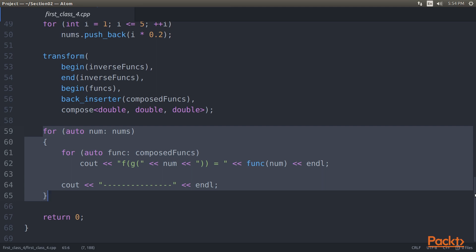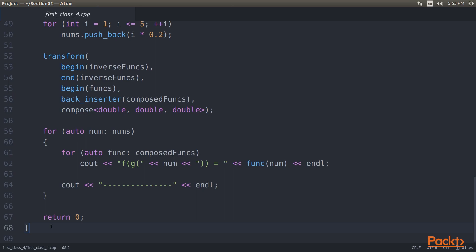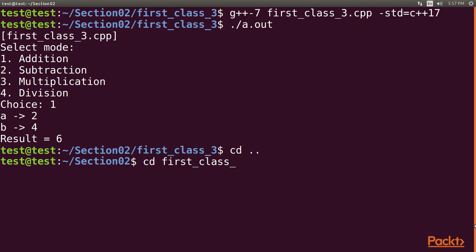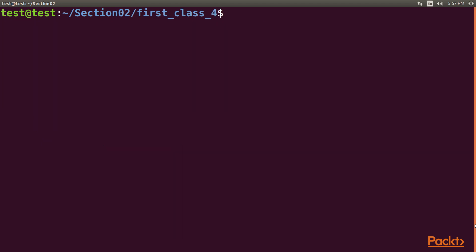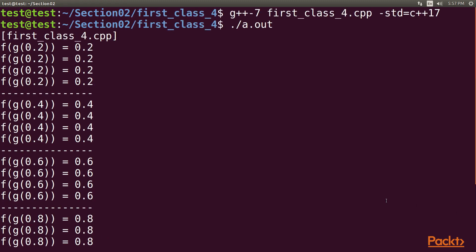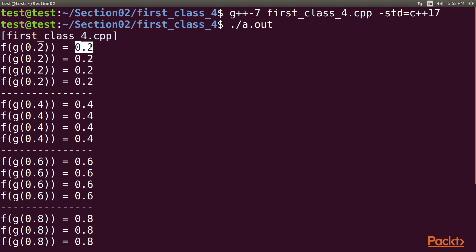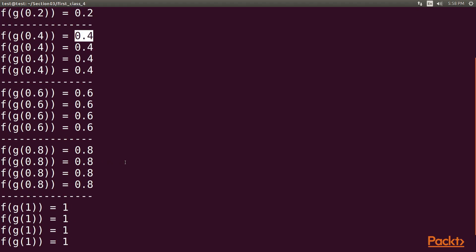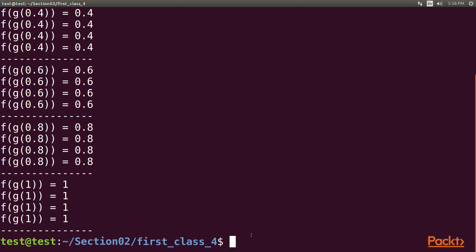After this detailed explanation, let's see the output. Navigate to the first_class_four directory, use reset to clear the screen, then compile using the same g++7 command with the updated filename. After successful compilation, execute the program. Whatever we pass to the transforming function, we get the same output as the input. We can see the values incrementing: first 0.2, then 0.4, and so on — it reads the collection and passes the values from the nums variable to our new function. We can prove that C++ programming can be used to compose a function from two or more existing functions. So here we have come to the end of this video.